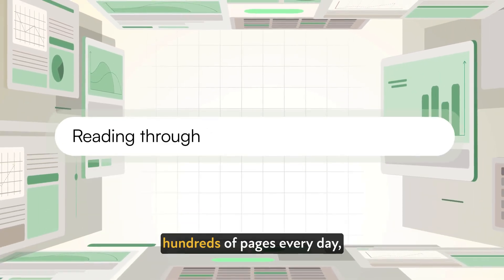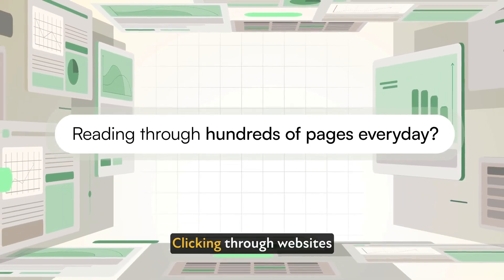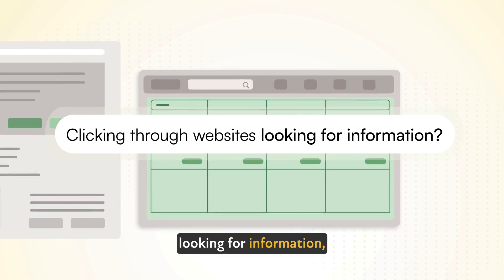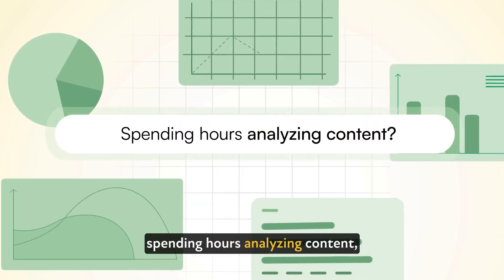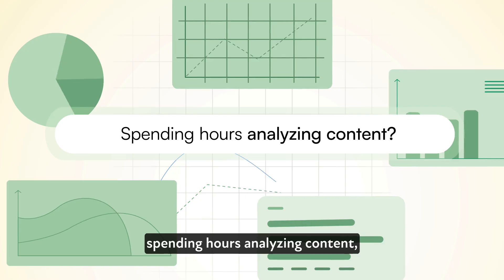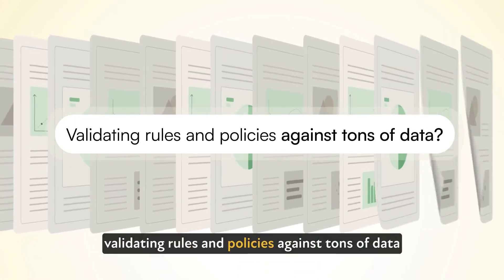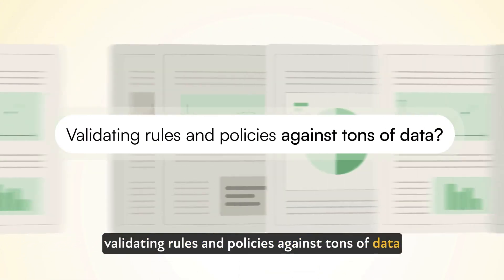Is your team reading through hundreds of pages every day, clicking through websites looking for information, spending hours analyzing content, validating rules and policies against tons of data?